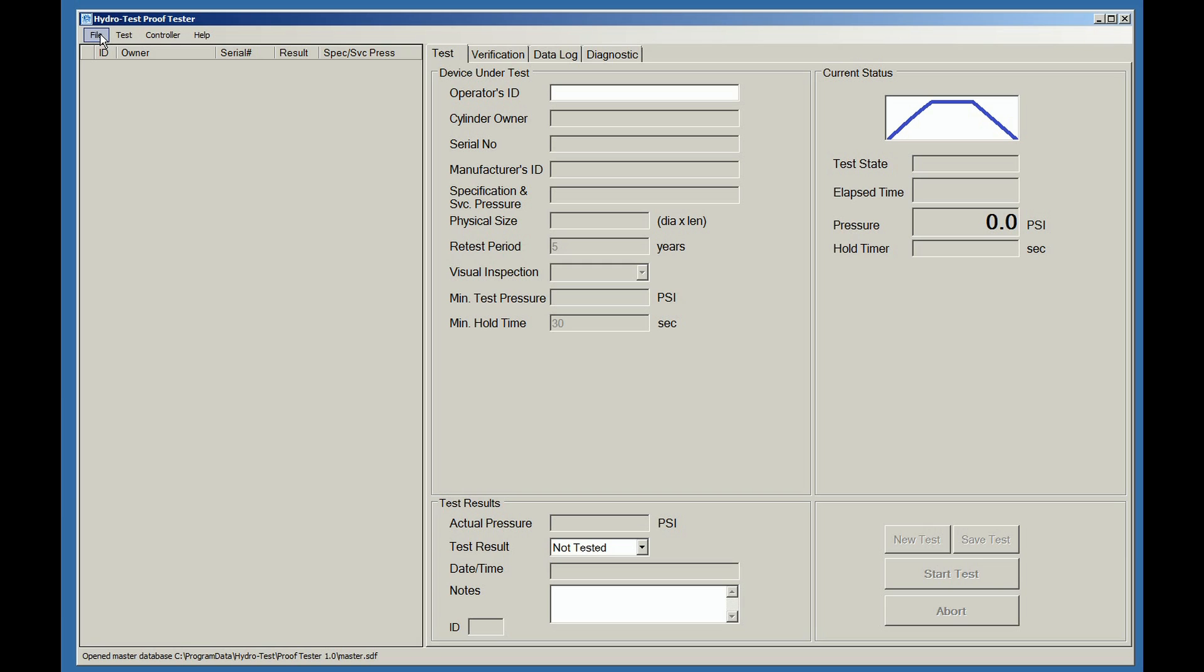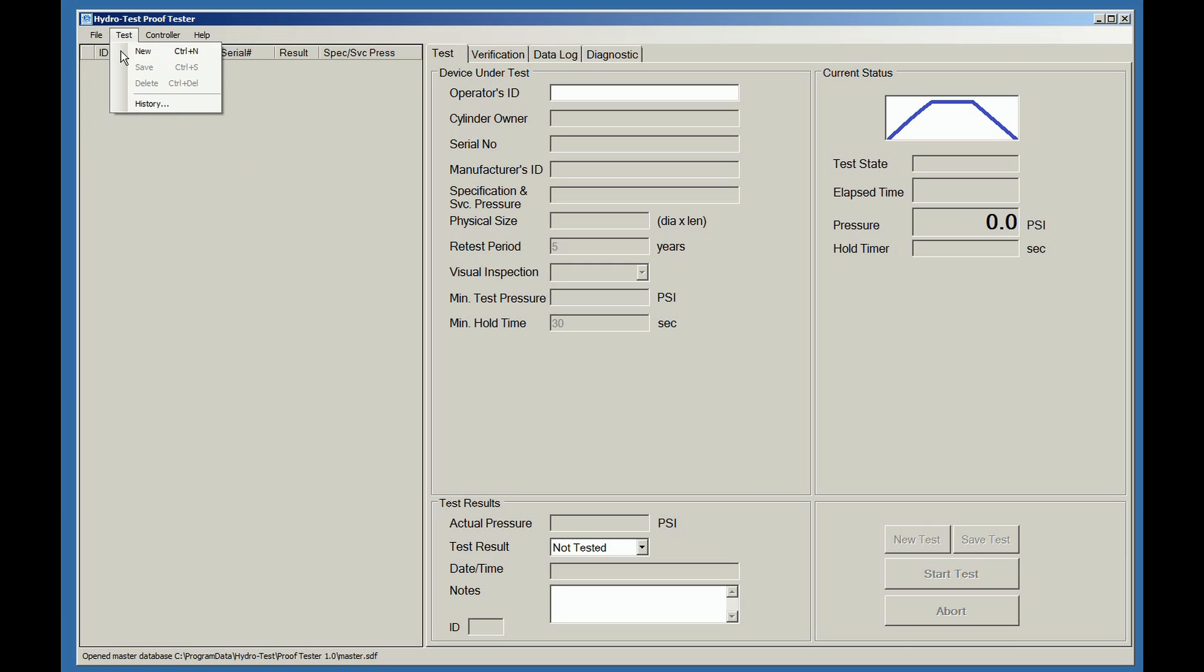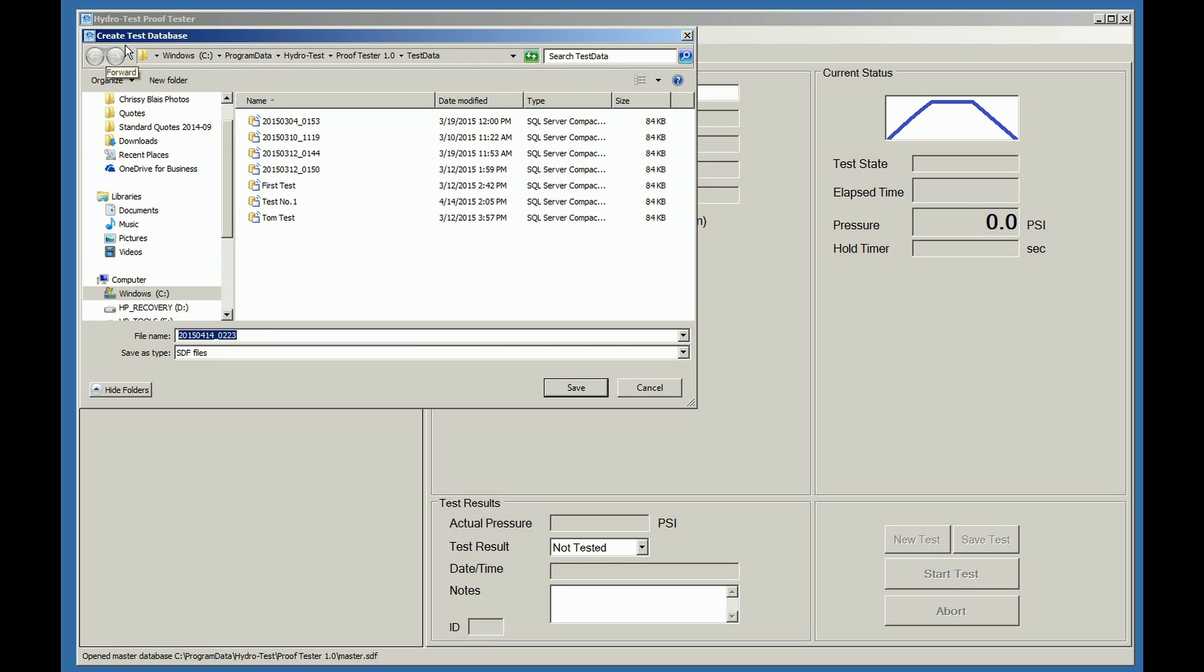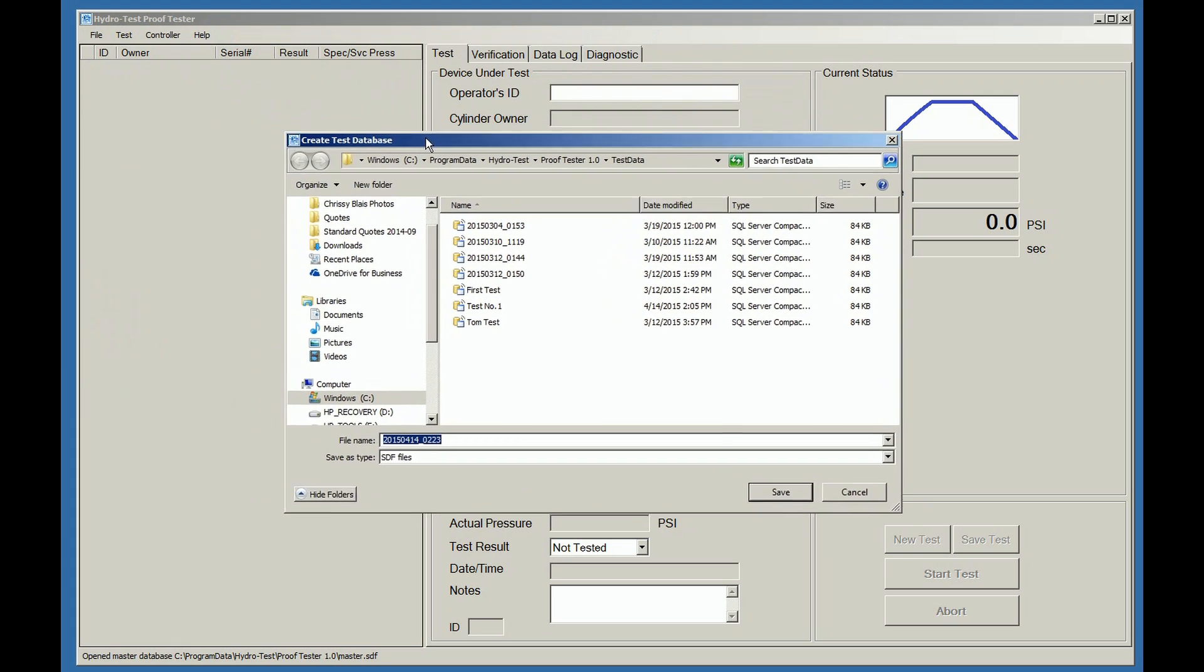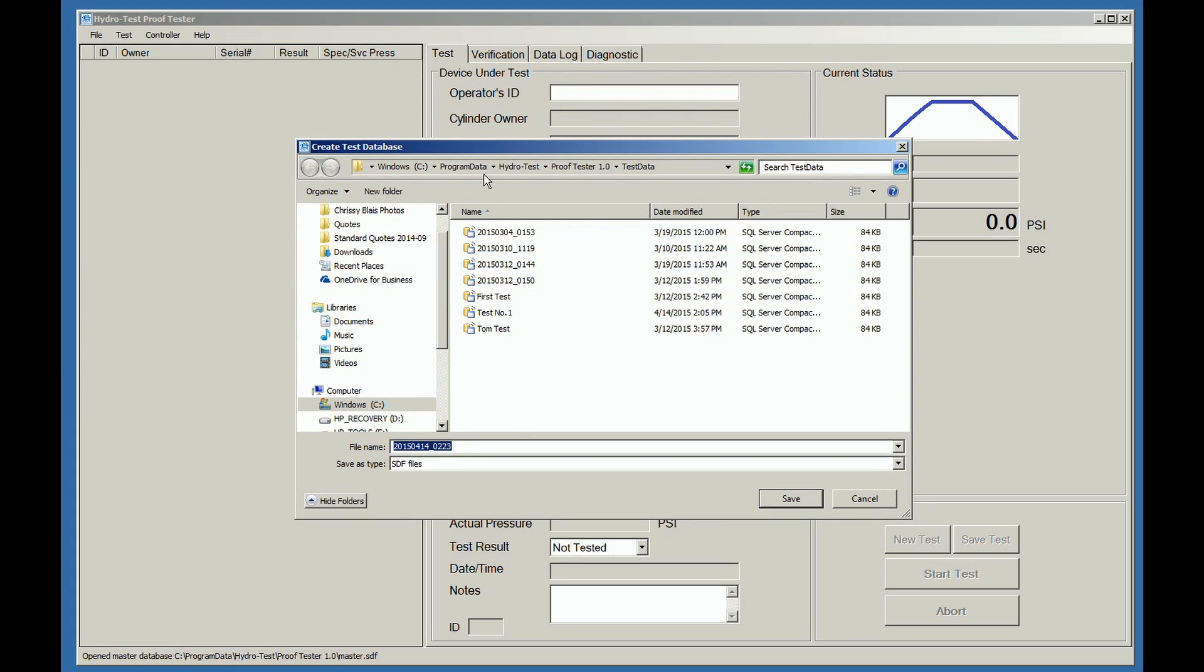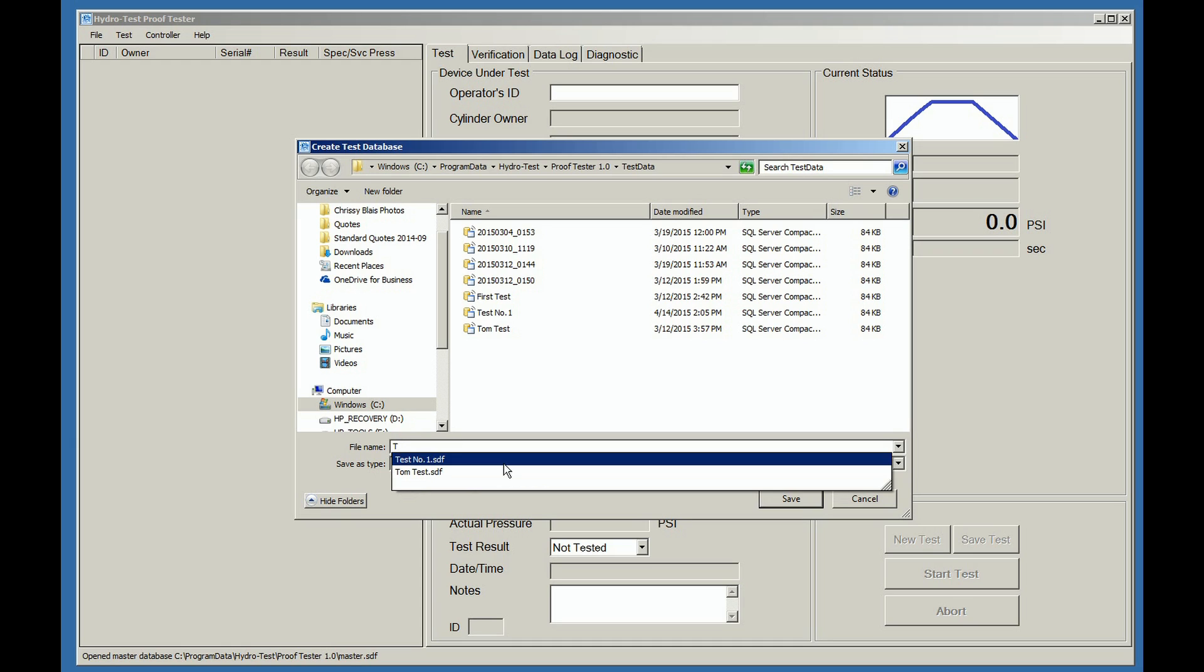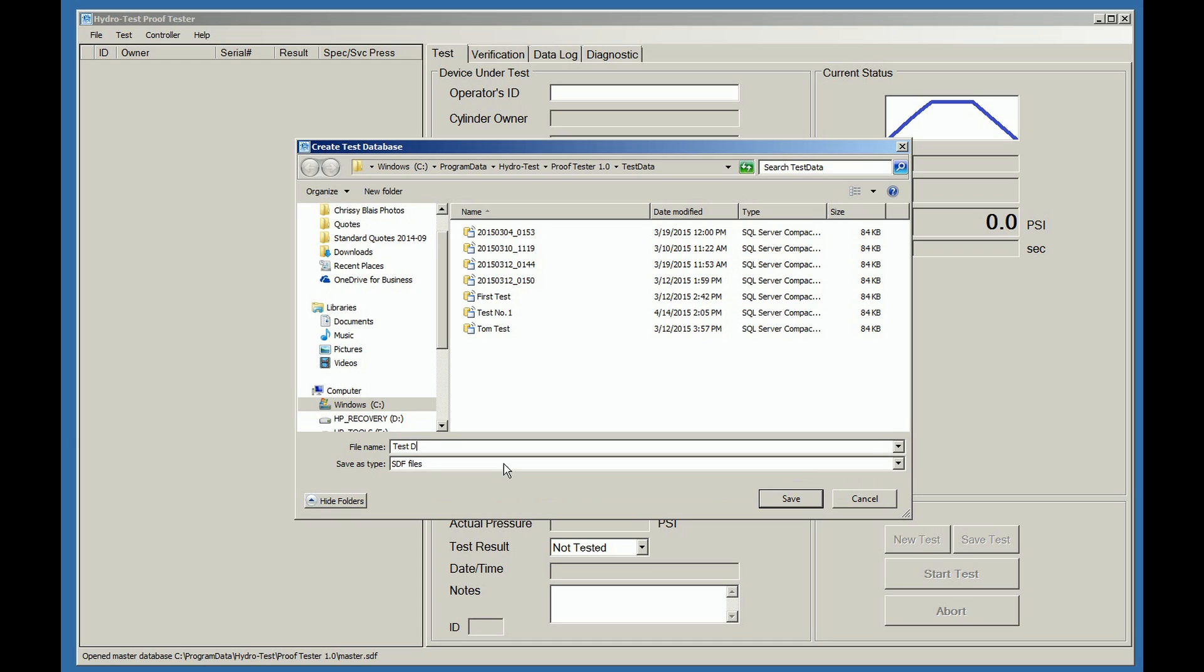To start recording tests, click on the File tab and the New Database tab. This step must be done at the start of every day. The default file name is the date and the time. You can change the file name to whatever you like. However, we do suggest the default to easily find data based on date if needed. For this exercise, I will change the name to Test Demo. Click on the Save button.